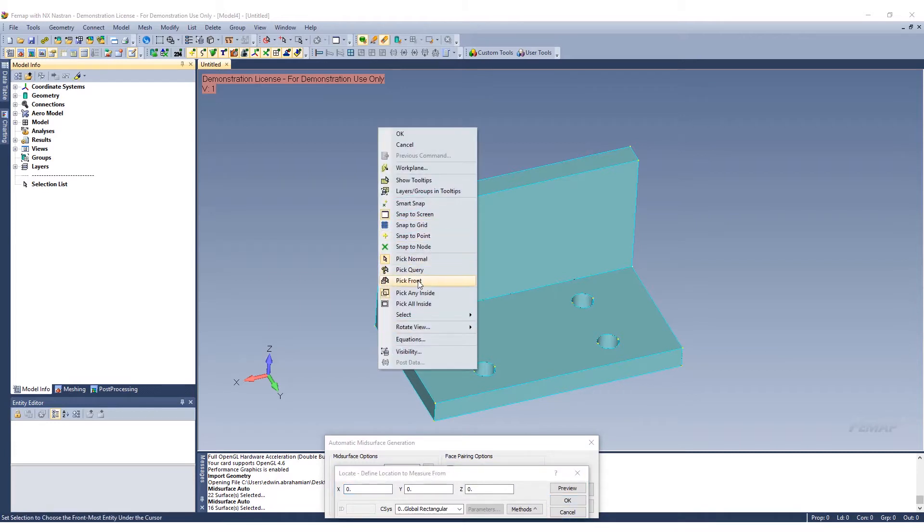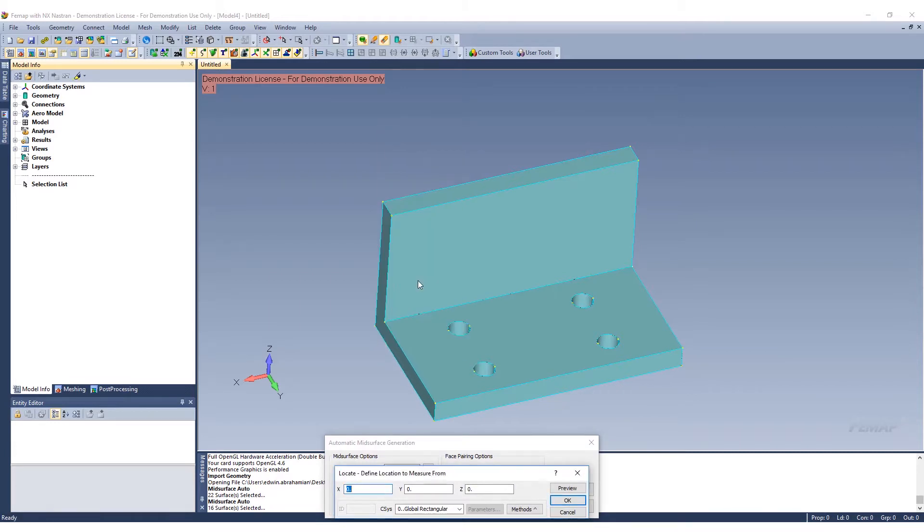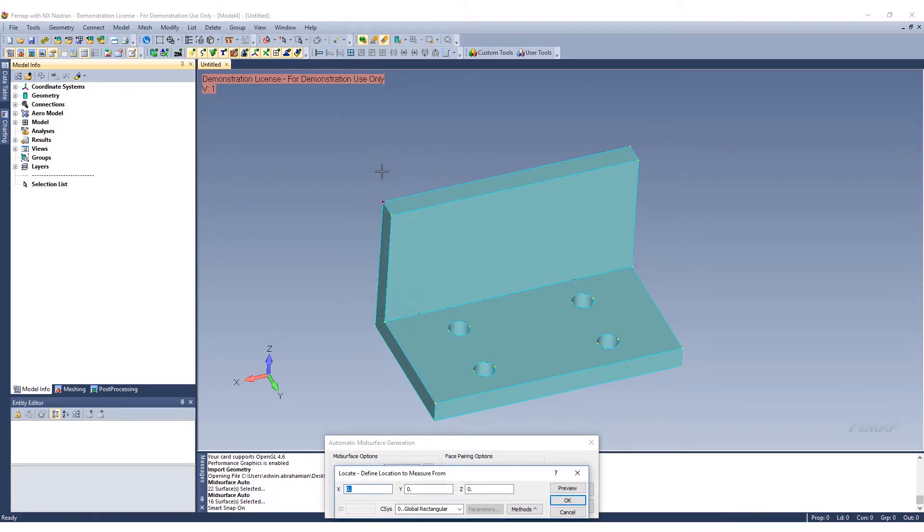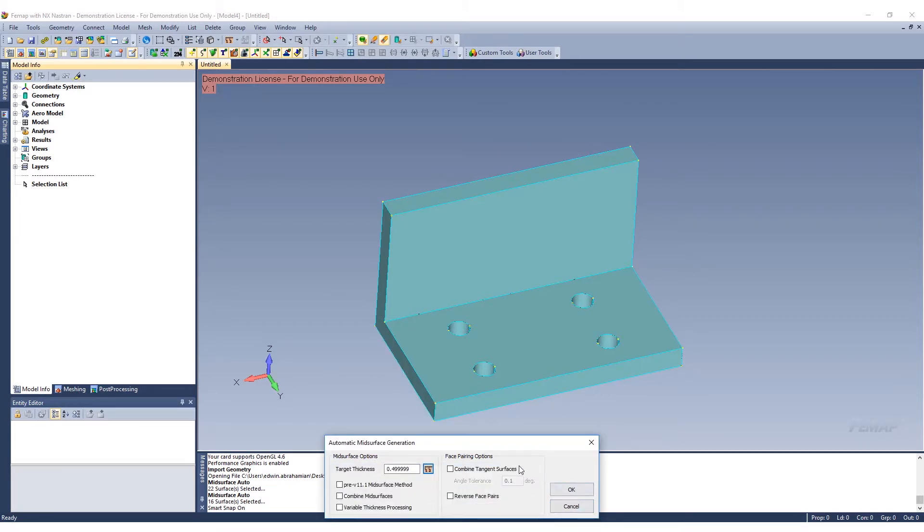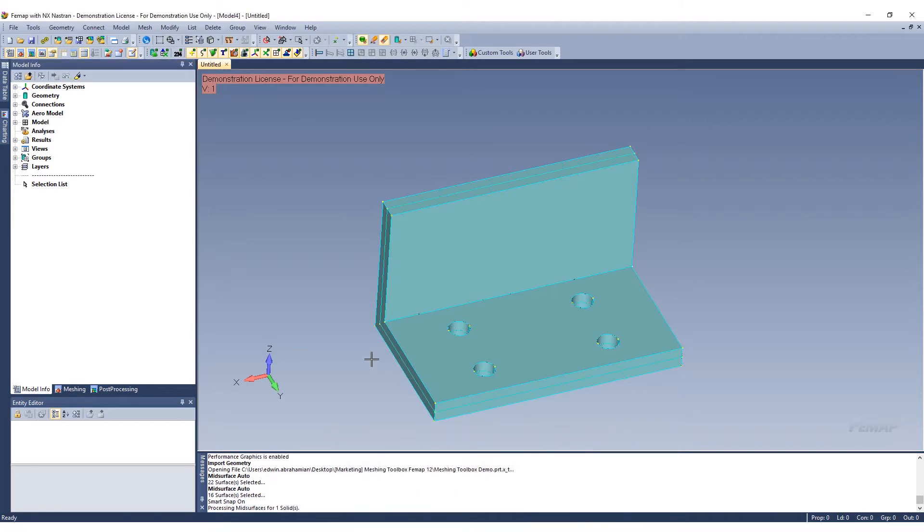I like to always select pick front and smart snap. We can go ahead and select that point, this point, and it's around 0.5 inches. We'll combine the mid-surfaces and we'll combine the tangent surfaces as well. And we'll click OK to confirm that.